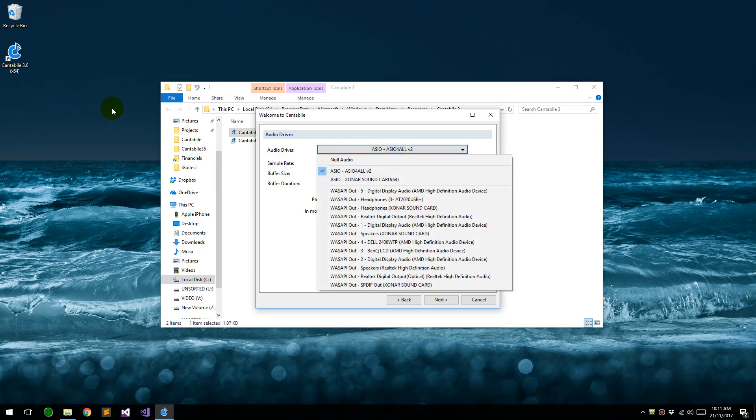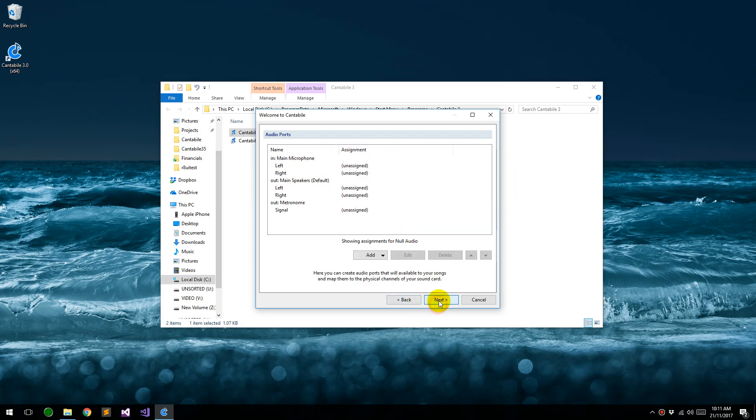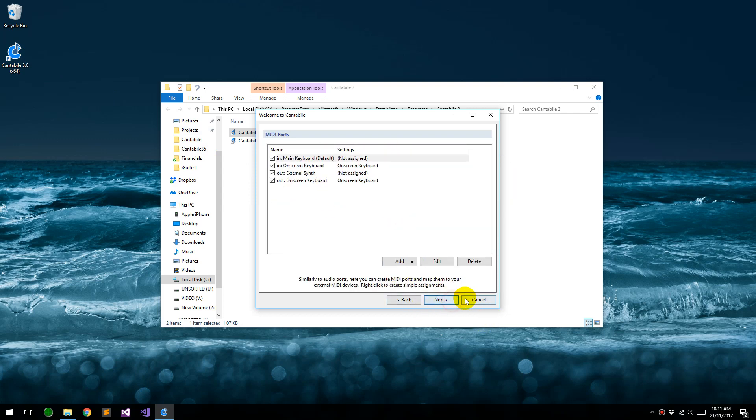Now we don't need any audio for this version of Cantabile, we just want MIDI routing, so let's just choose null audio. We don't need any audio ports configured. We'll come back to this, actually let's set it up now.